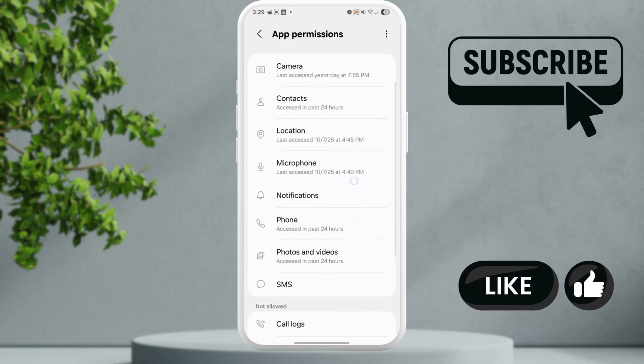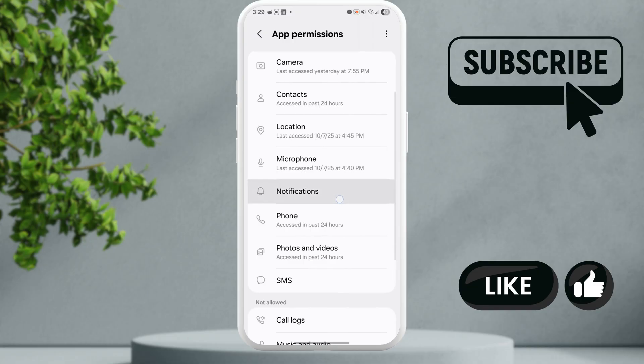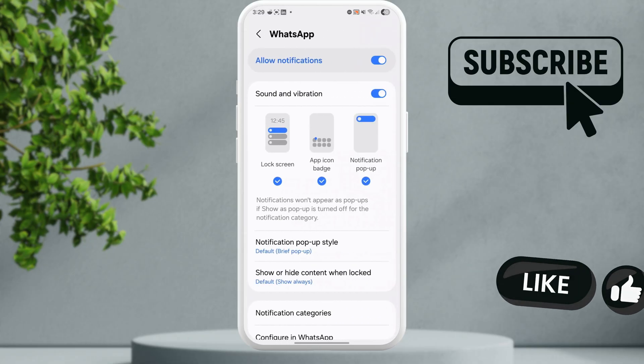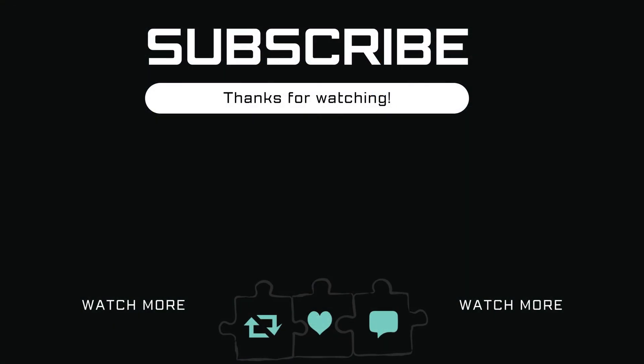Once you do this, your issue should be resolved. If you find this video useful, please don't forget to like and subscribe to Glitch Guru.